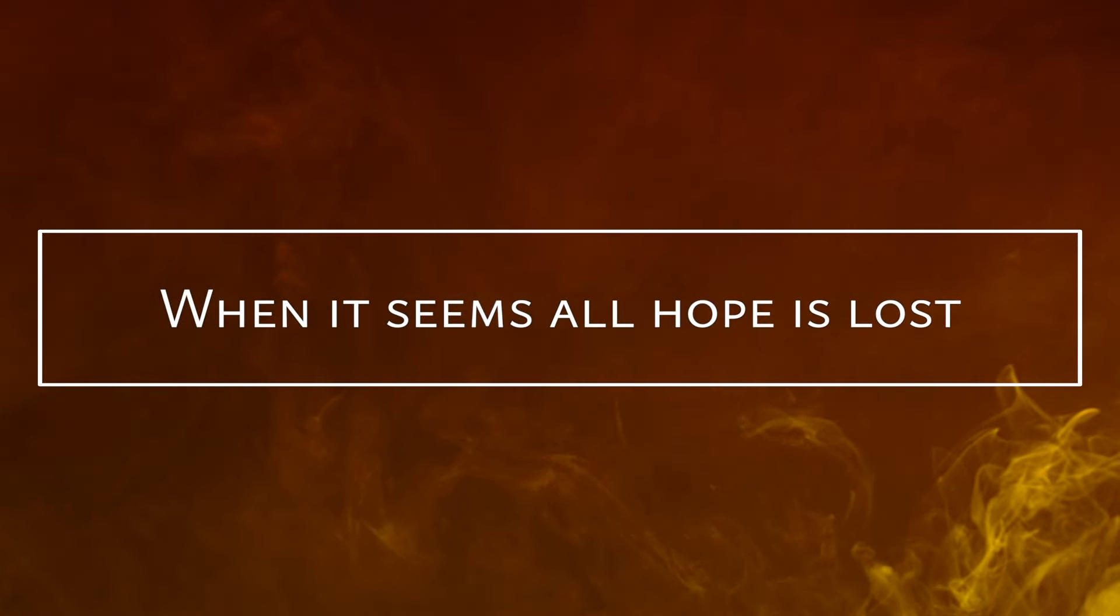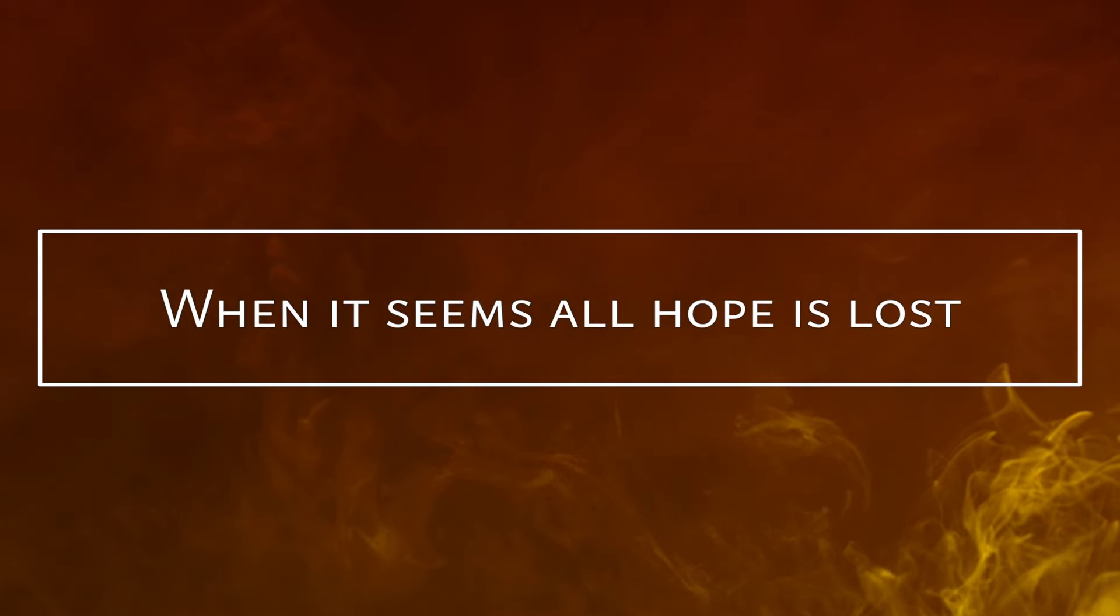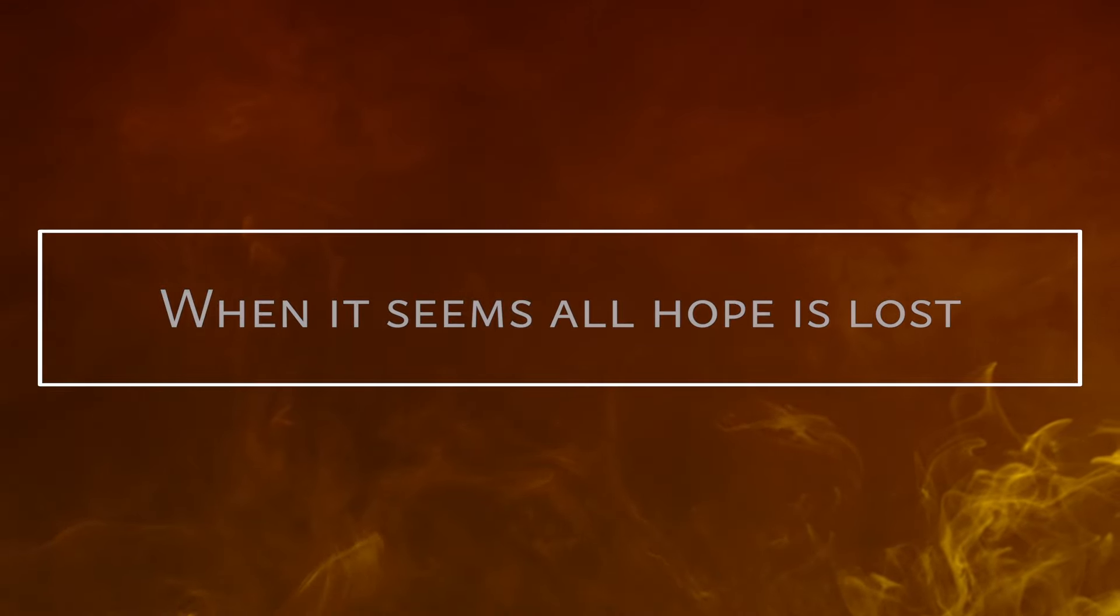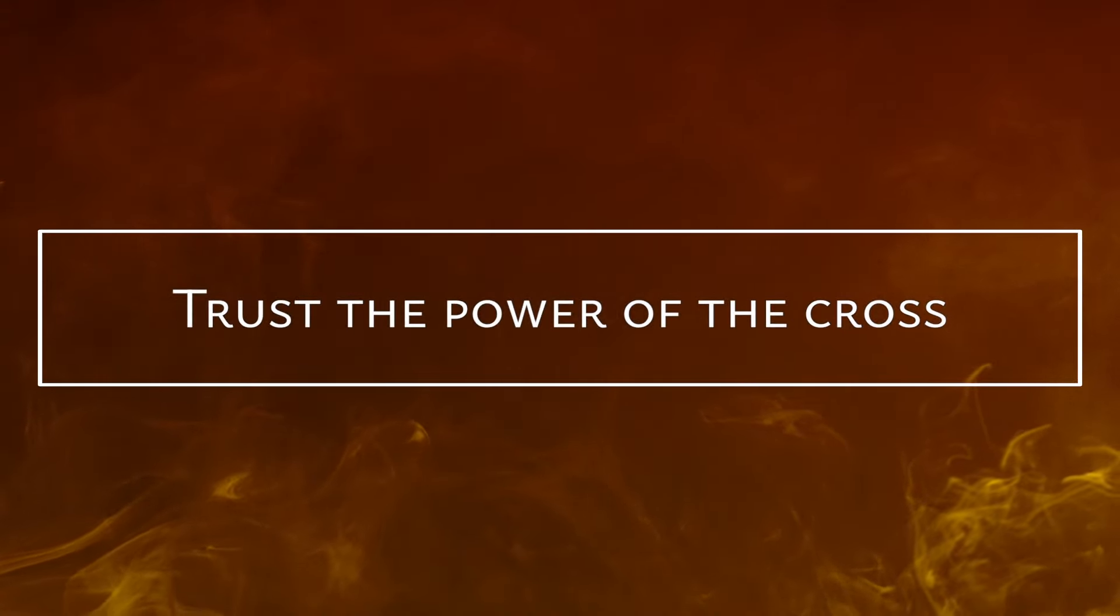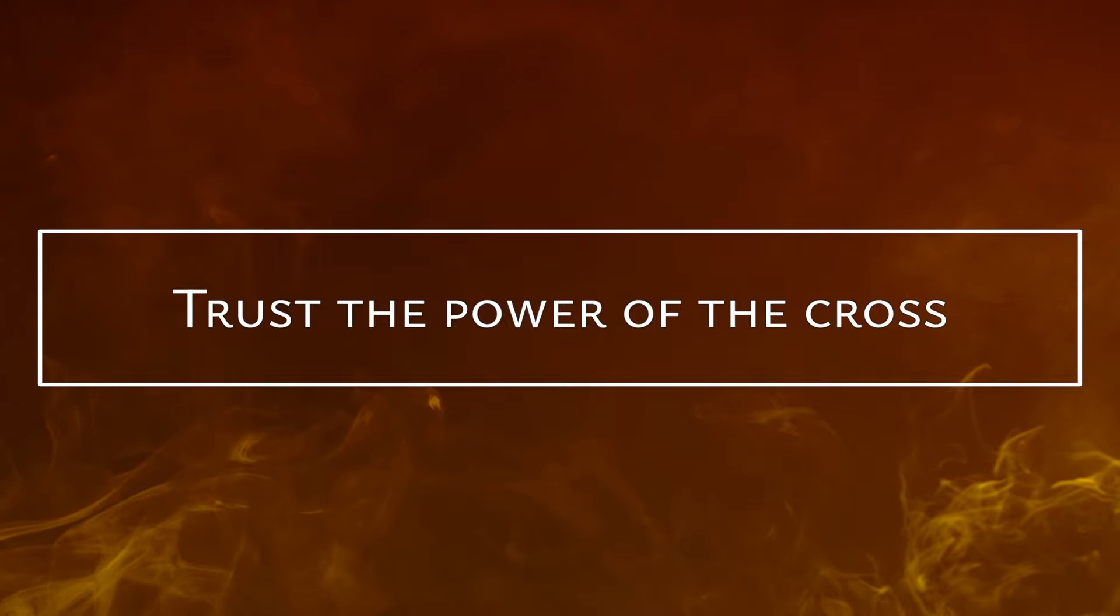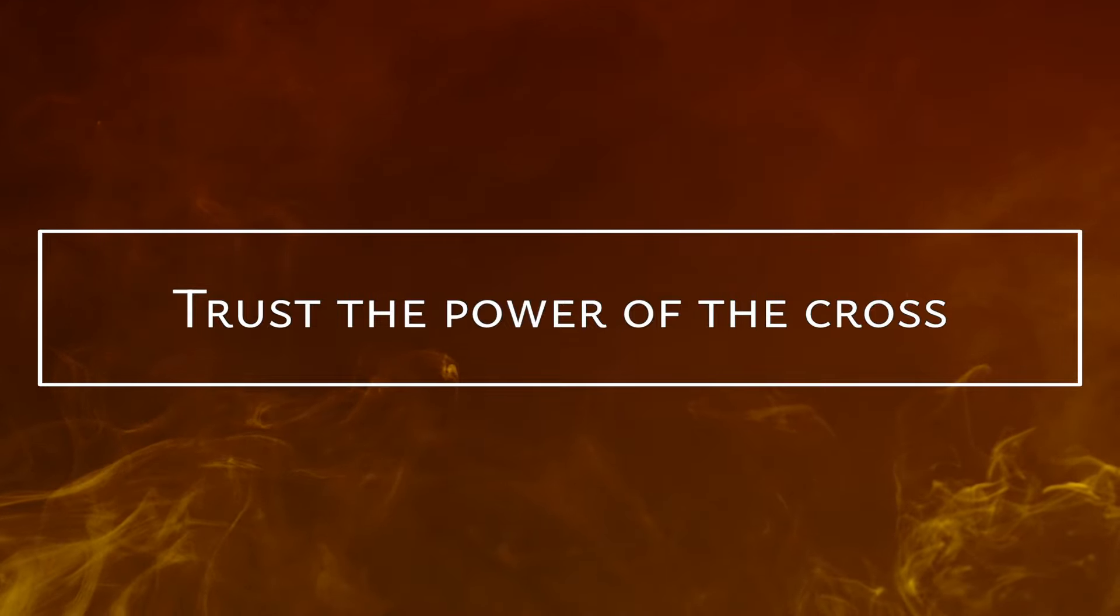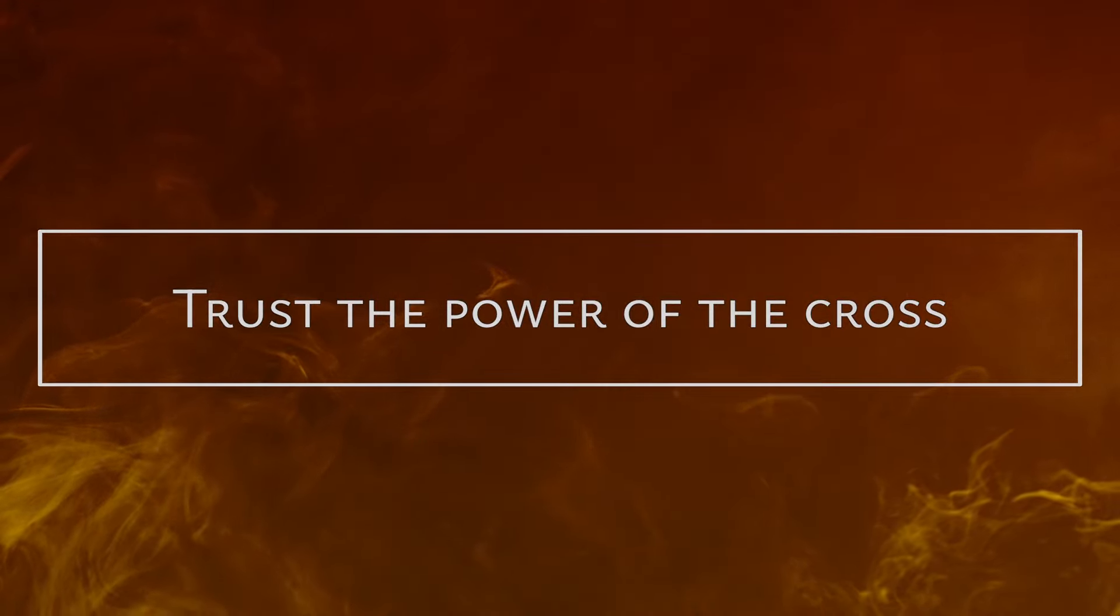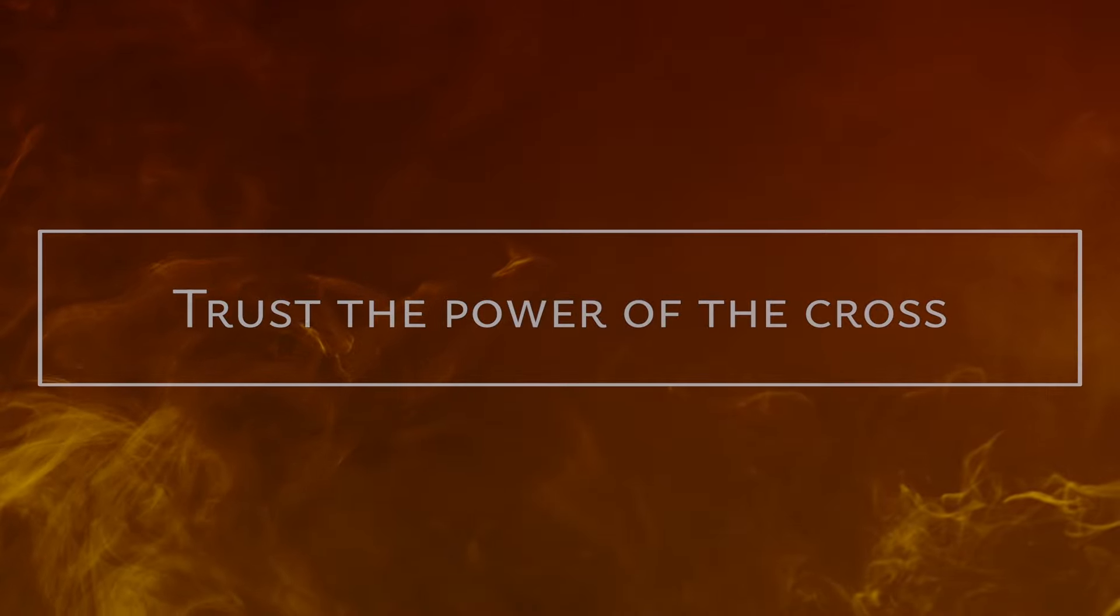When it seems hope is lost, trust the power of the cross. Lord, trust the power of the cross.